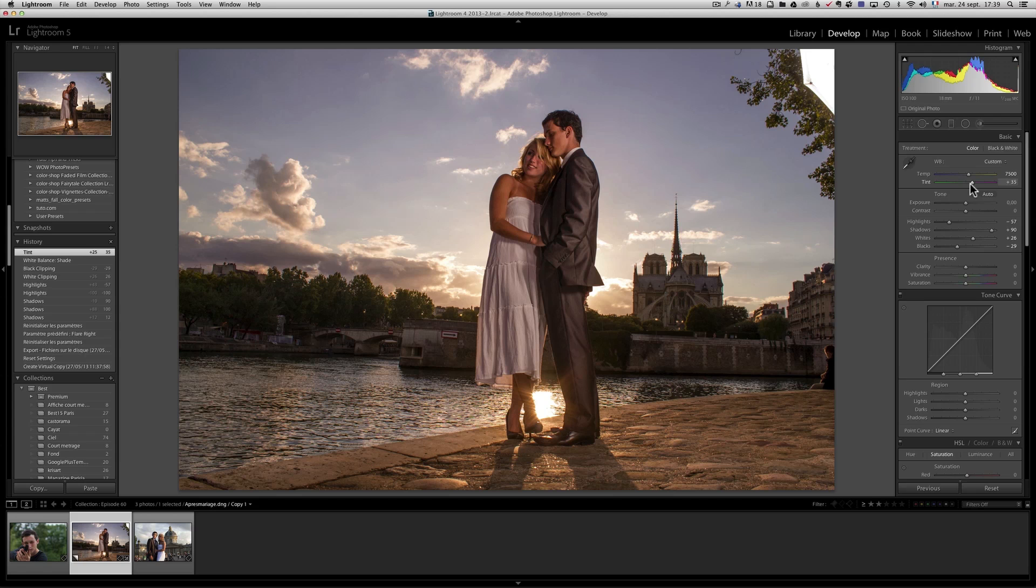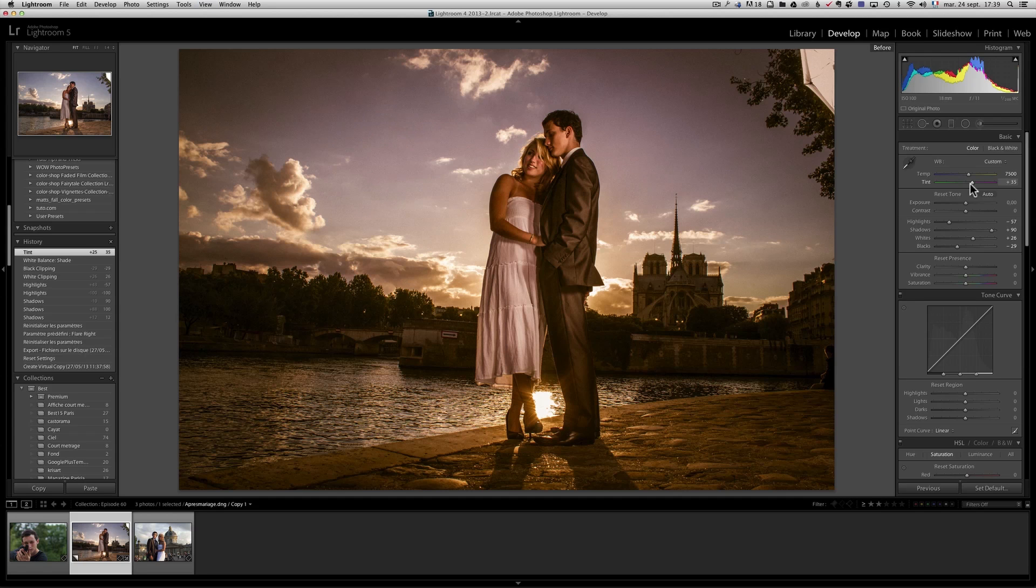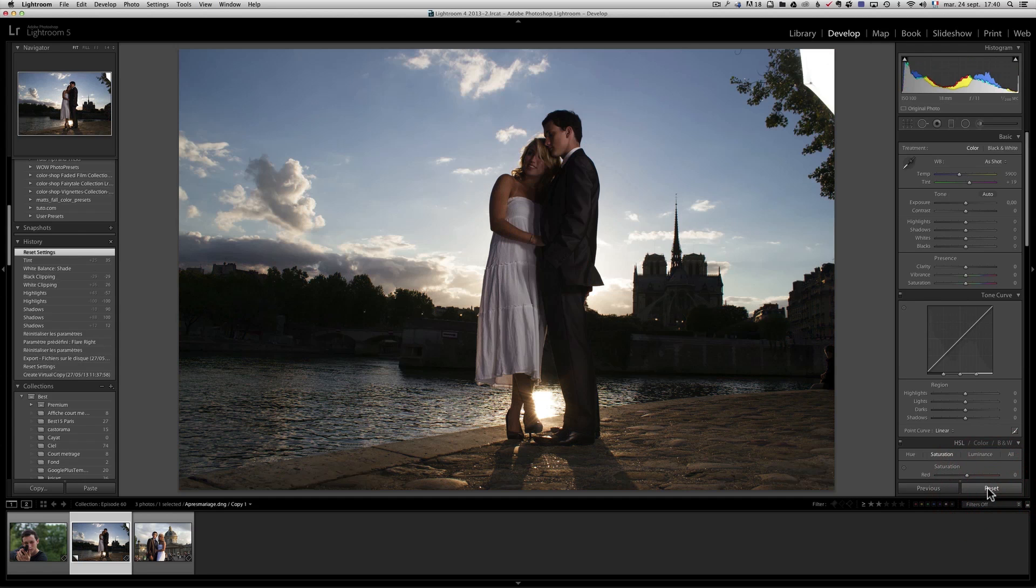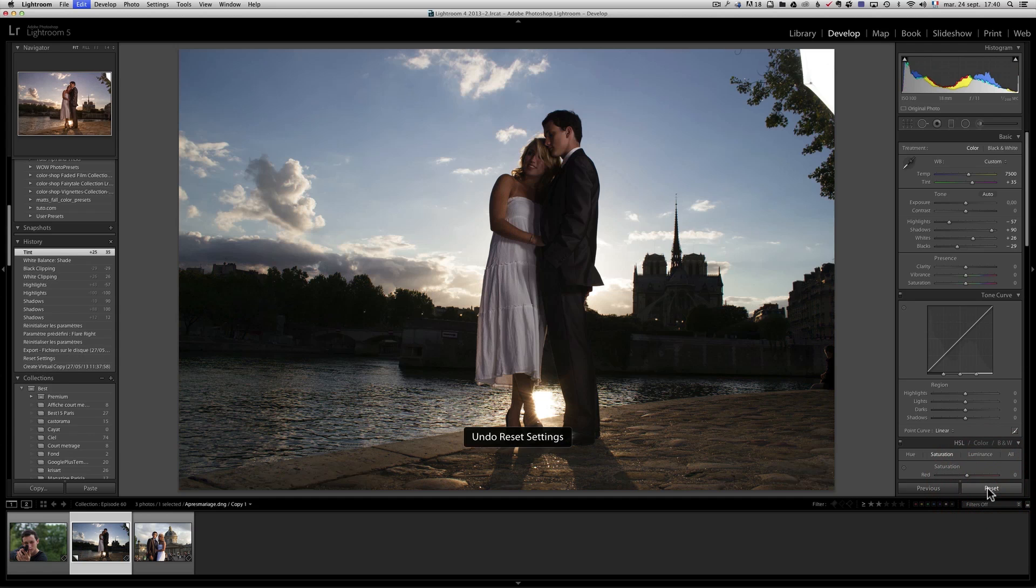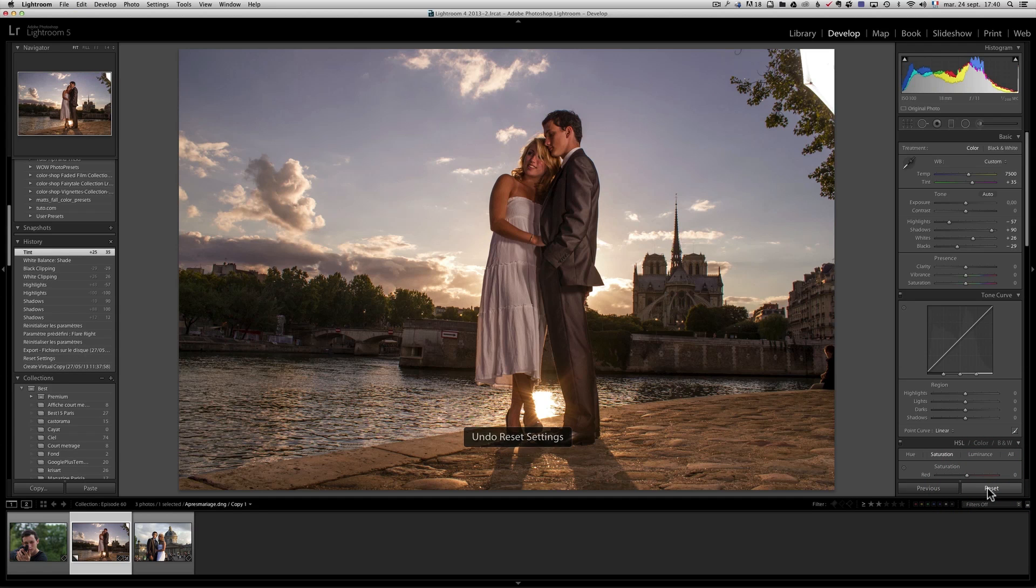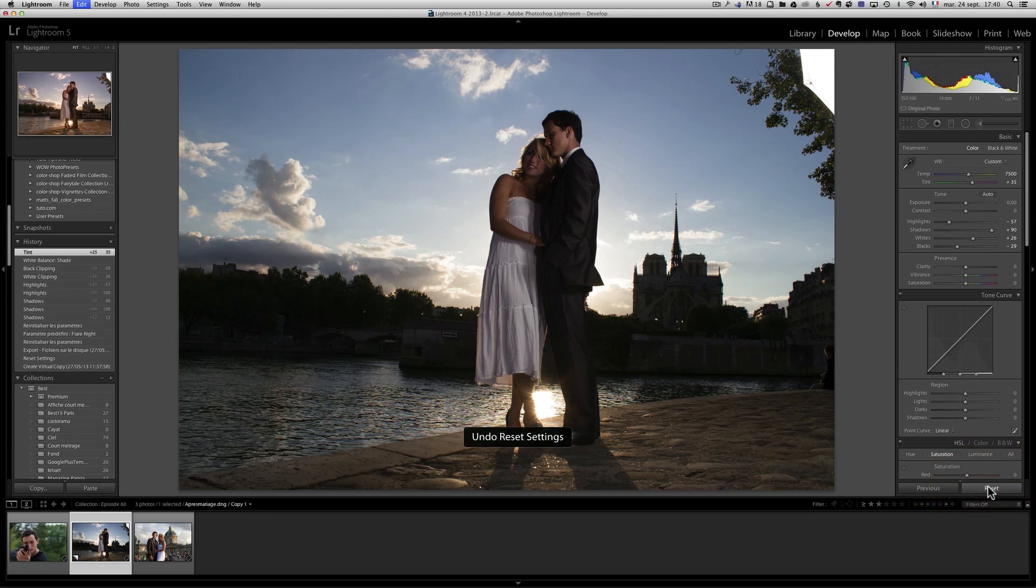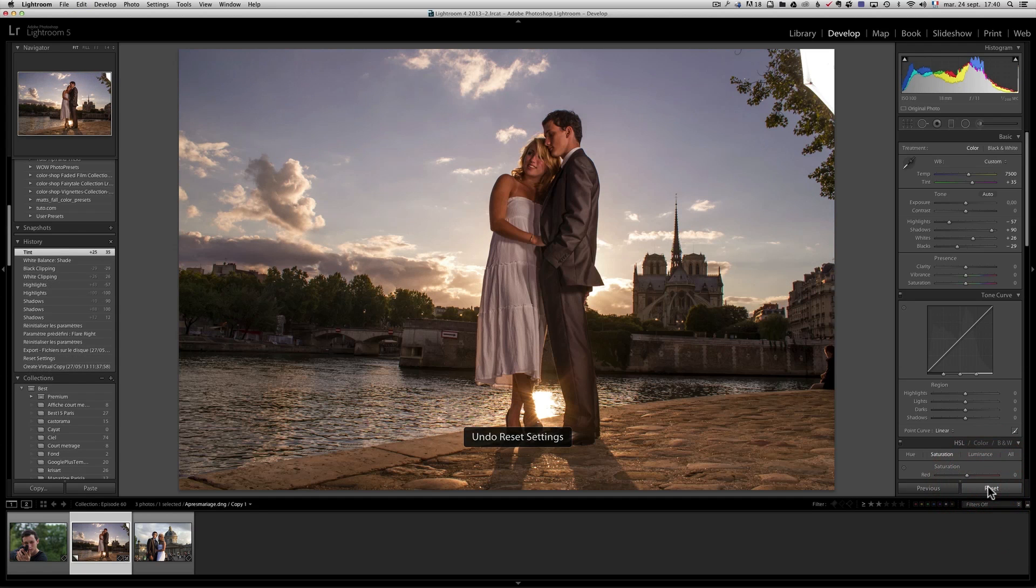Let me show you the before and after. That's the before and that's the after, before, after. So not much of a change.